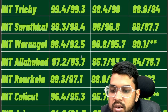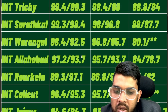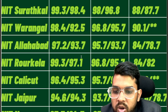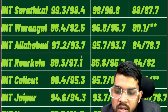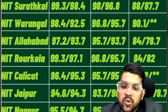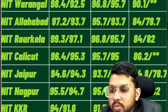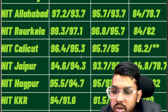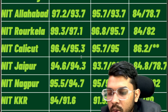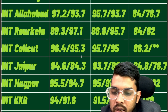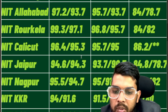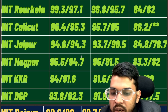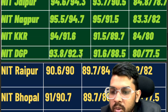For NIT Calicut: 96.4, 95.7, 86.2. For NIT Jaipur: 94.6, 93.7, 84.8. For NIT Nagpur: 95.5, 95, 83.3. For NIT Kurukshetra: 94, 91.5, 84. For NIT Durgapur: 93.8, 91.6, 80.